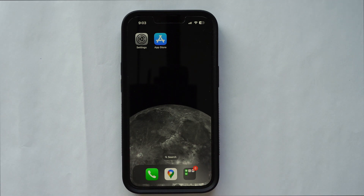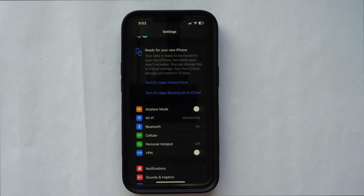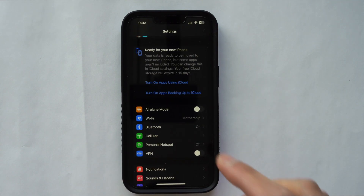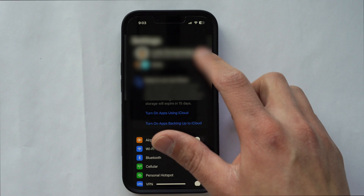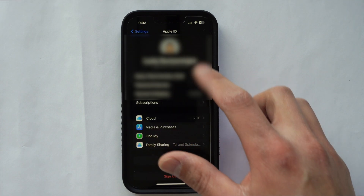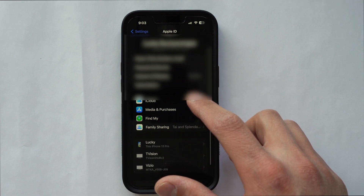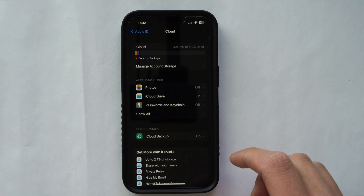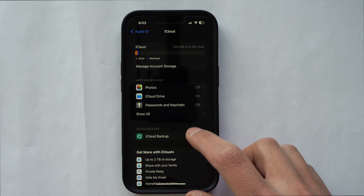The first thing we need to do on your iPhone is go into Settings. In Settings, go all the way to your Apple ID — it should show up with your name. Go to iCloud, and then in iCloud, you want to go into iCloud Backup.